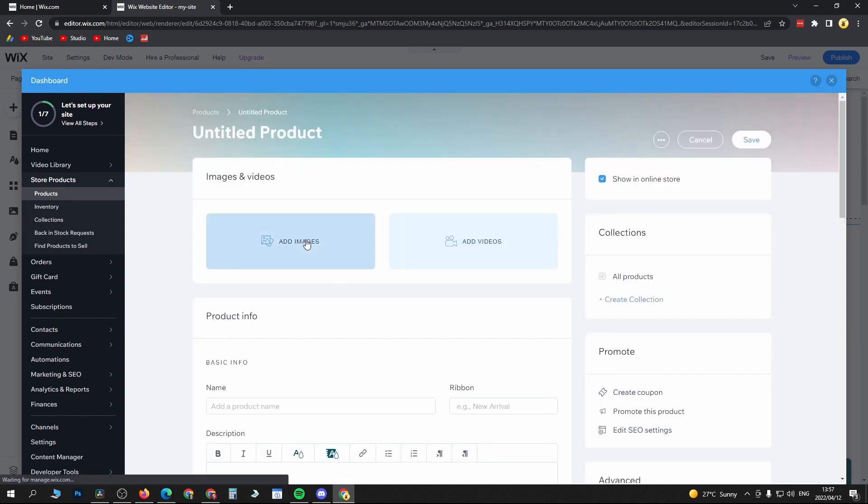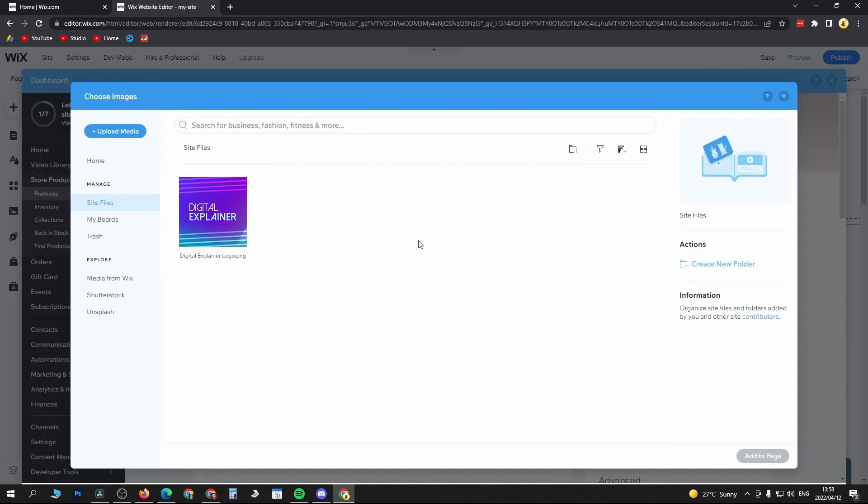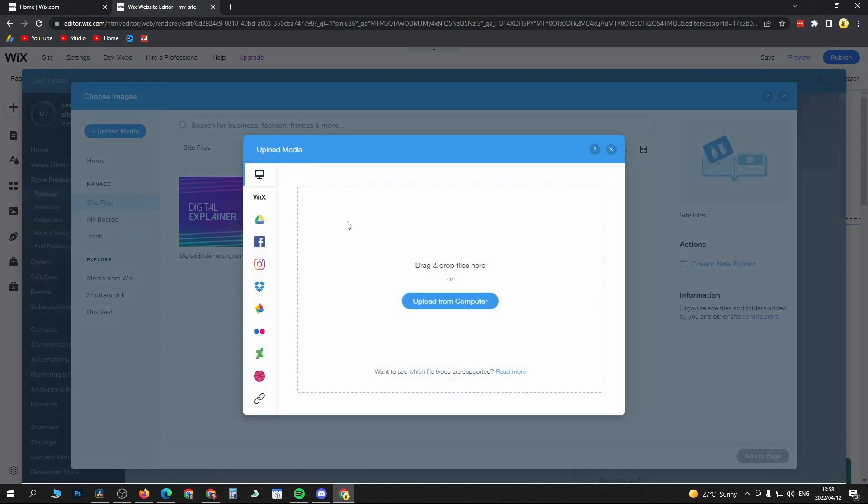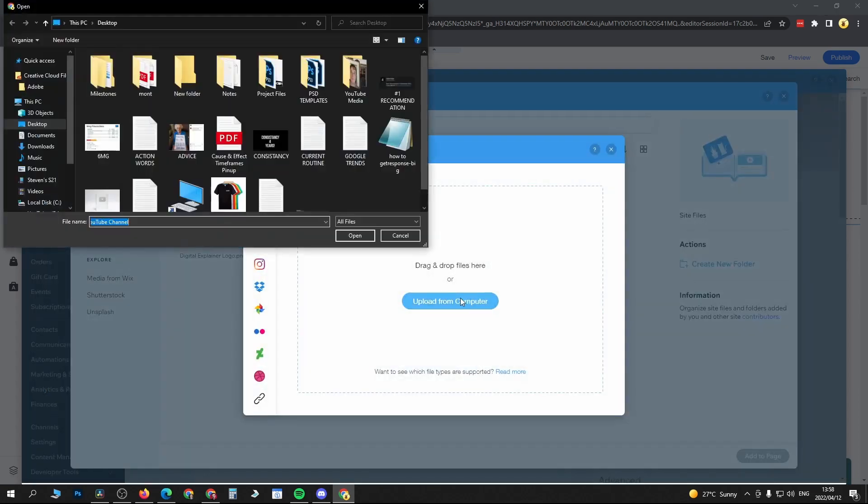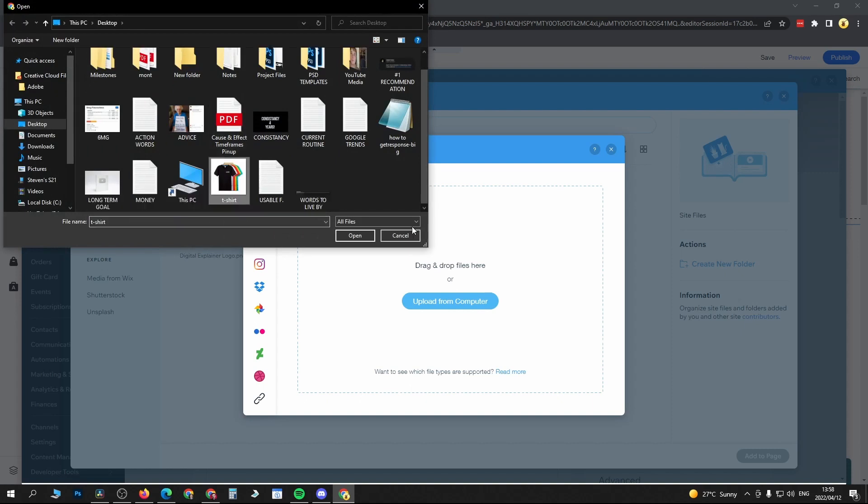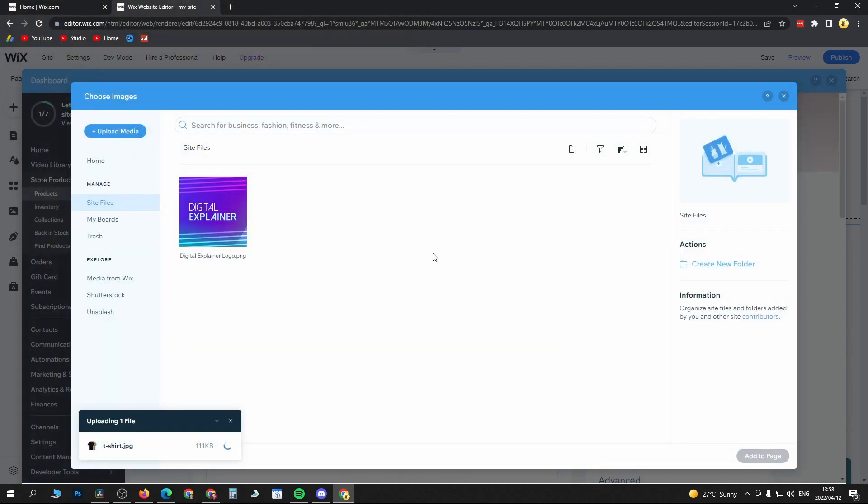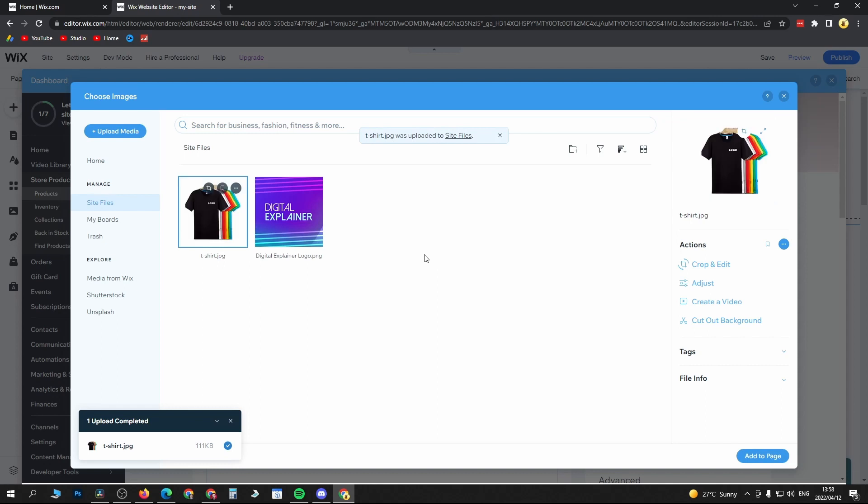You have a couple of options: you can include media from Wix, Shutterstock, or Unsplash. Most probably you want to upload your media, so click on Upload Media, then Upload from Computer. Let me just say this is my product image that I want to use. It's just uploading real quick, and there it is—it's selected.